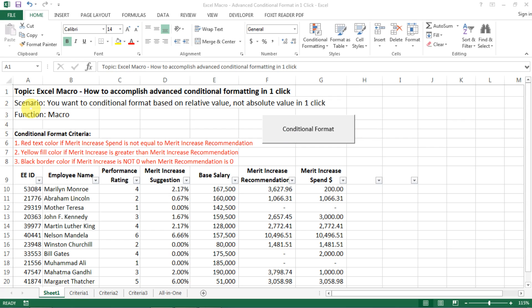Hi everyone! Today I want to show you how to do advanced conditional formatting with just one click.